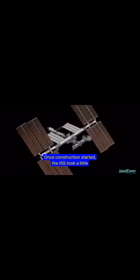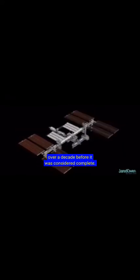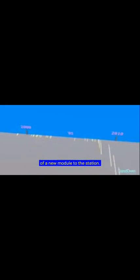Once construction started, the ISS took a little over a decade before it was considered complete. Each one of these lines represents the addition of a new module to the station. Let's go ahead and start at the very beginning.